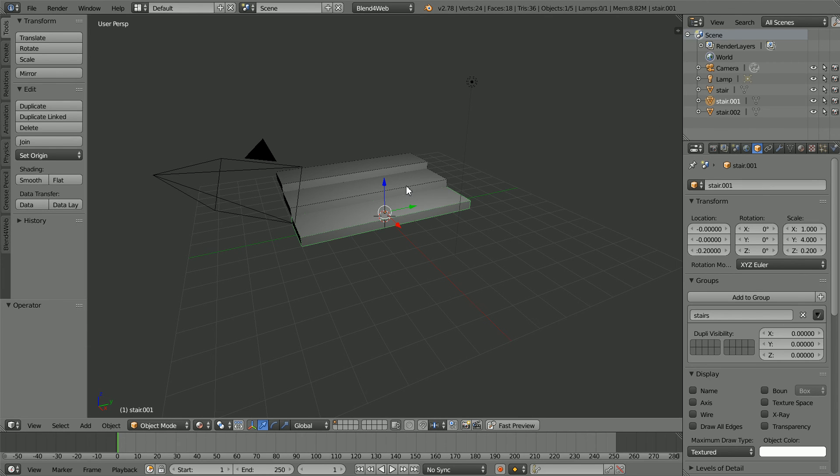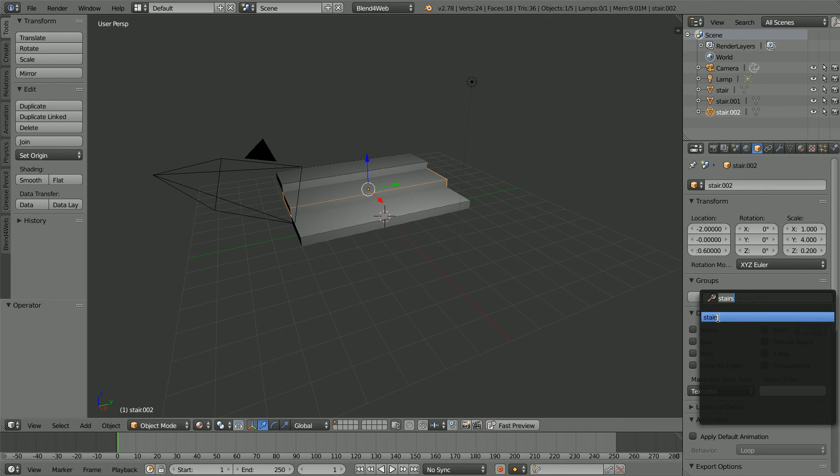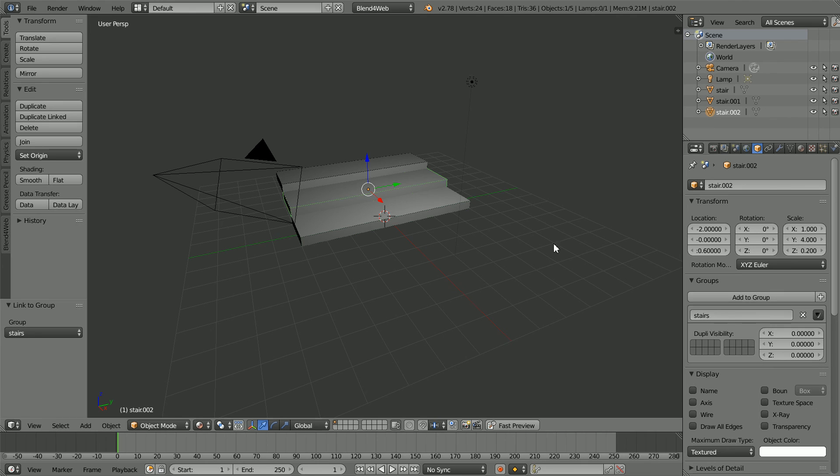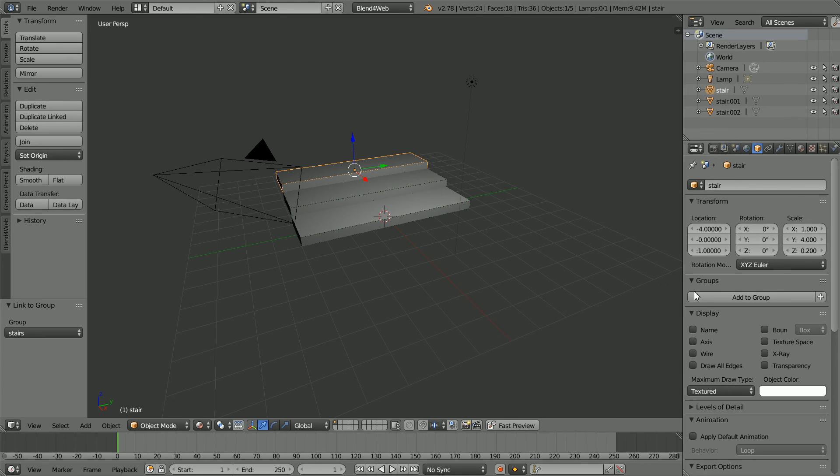Click on the next step, click Add Group and click Stairs and repeat for all the steps.